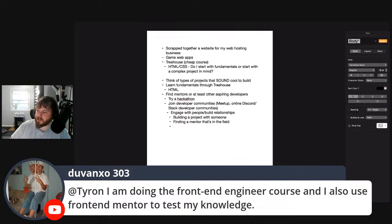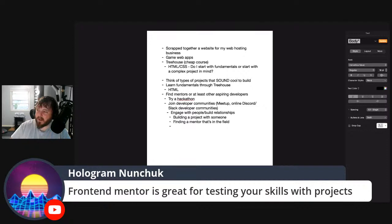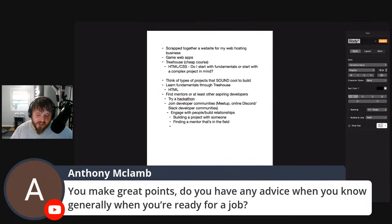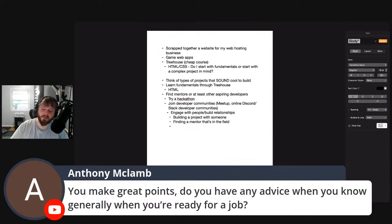Using Frontend Mentor to test your skills with projects — it definitely helped me realize I didn't actually understand CSS. You make great points. Do you have any advice for when you know you're ready for a job? Honestly, you don't know until you start applying. You don't know until you start getting challenges where you think, 'What are they testing me on?' You can use the interview process constructively — ask your developer community: 'I just got challenged with these questions, are these typical in interviews?' Ask other aspiring developers about their interview experiences.